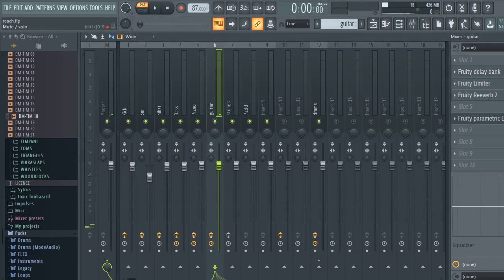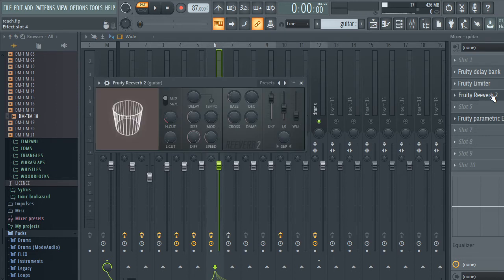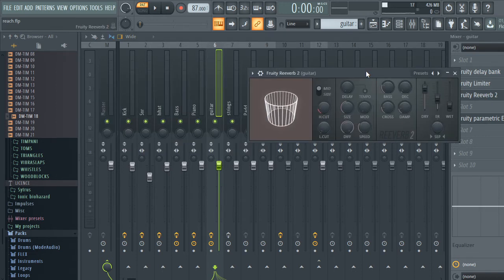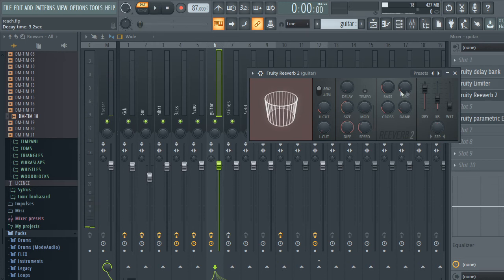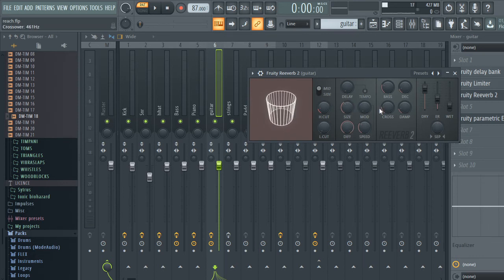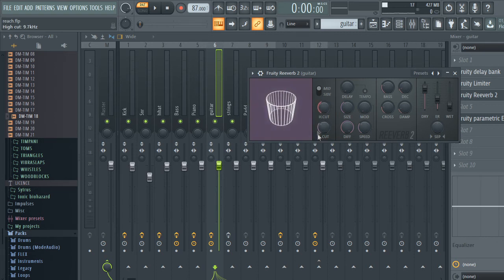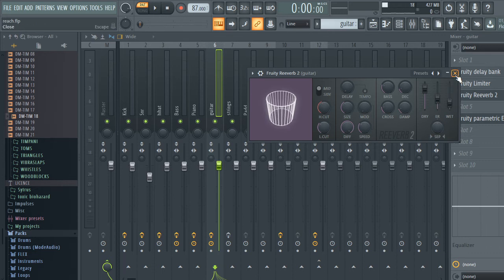The next effect I want to highlight is the reverb. The reverb tool is FL Studio's basic reverb plugin. You have the decay knob, which controls how much of the sound echoes through — essentially the size of the room. The size number sets how big you want the room to be. You also have some EQ options — high cut and low cut — which affect the sound itself. The dry/wet knob, similar to before, sets how much reverb you want blended with the dry signal, and this is how you can sweeten up your rhythms and add some interest.